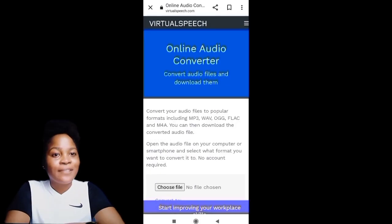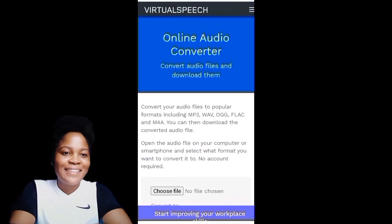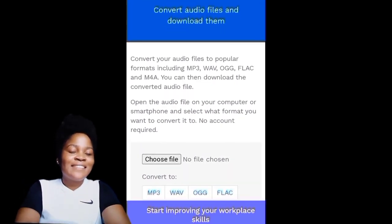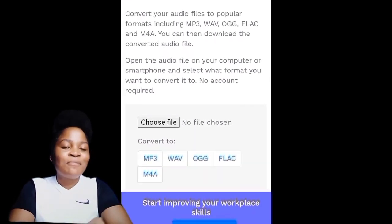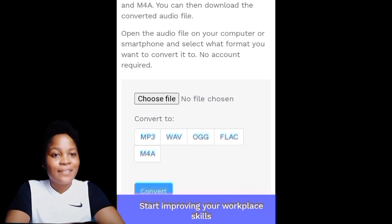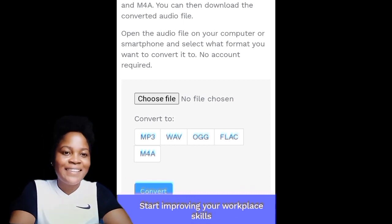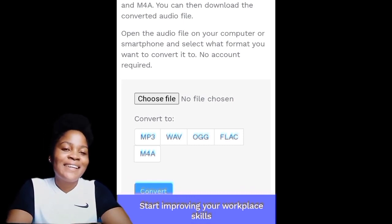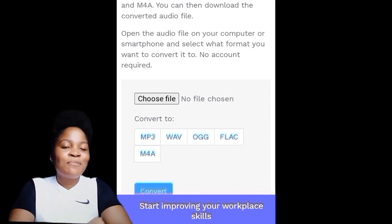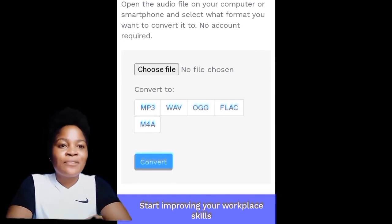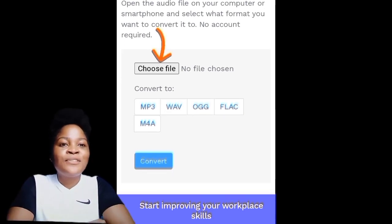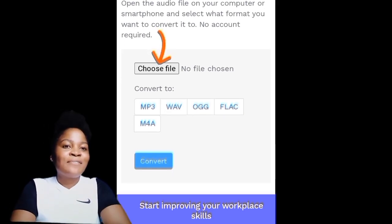The new tool is called Virtual Speech. Virtual Speech is an online audio converter, so if you have an audio you want to convert to MP3 format, you can simply do that with this tool. It's totally free online and you do not even necessarily need to register with your email address before you start using the tool.